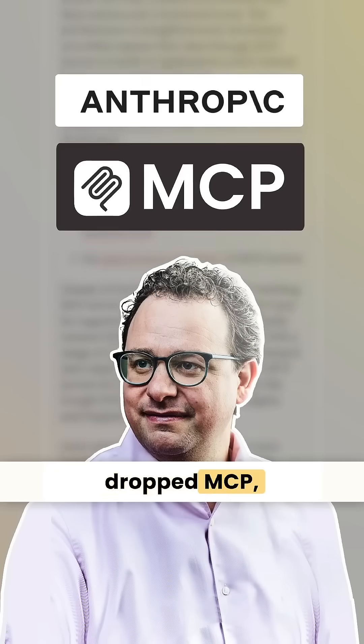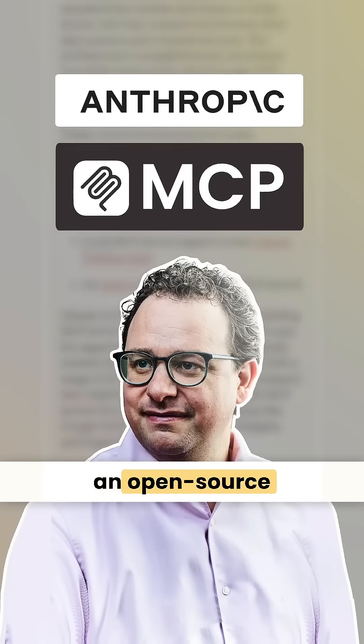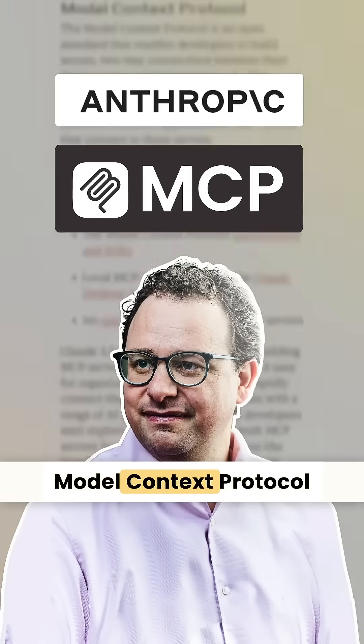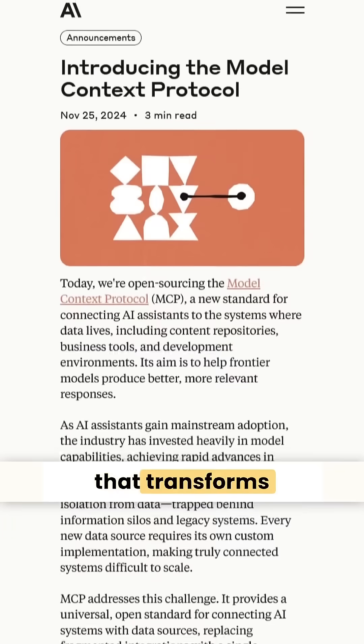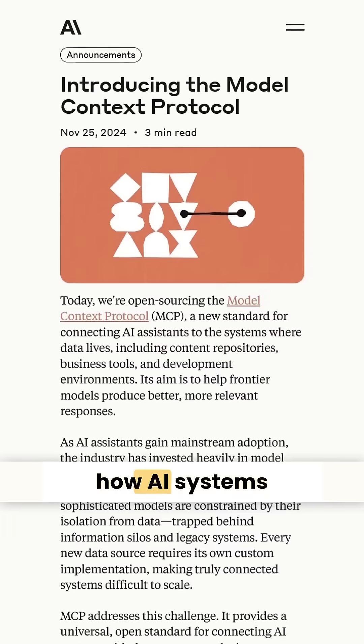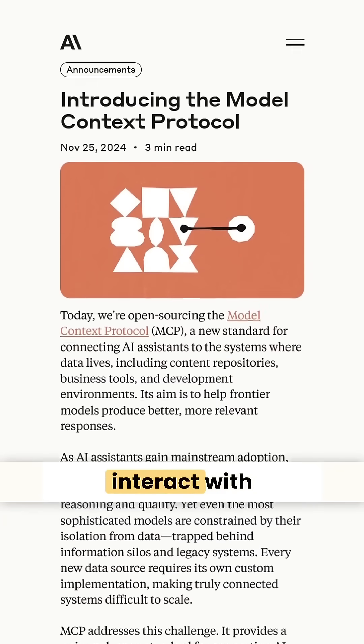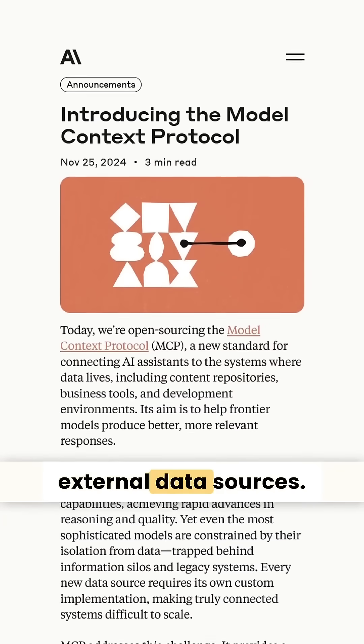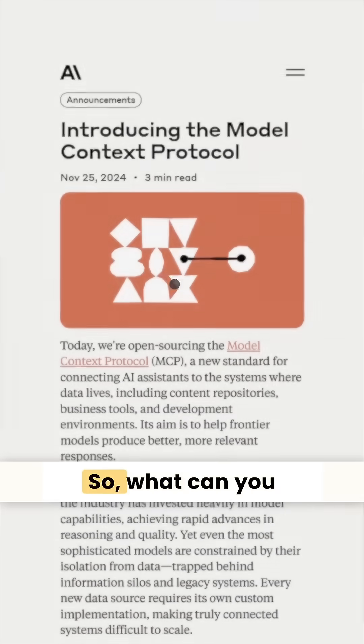Anthropic just dropped MCP, an open-source model context protocol that transforms how AI systems interact with external data sources.